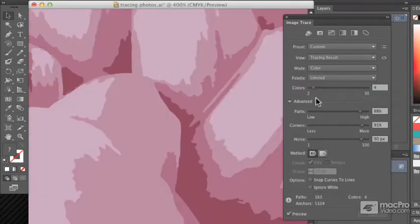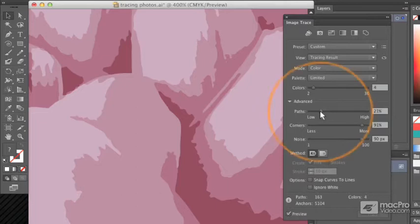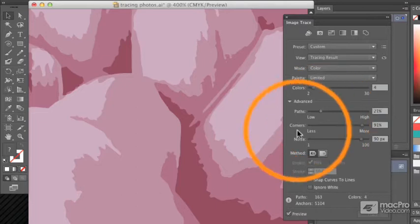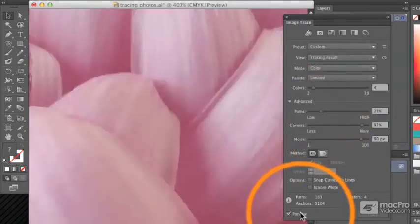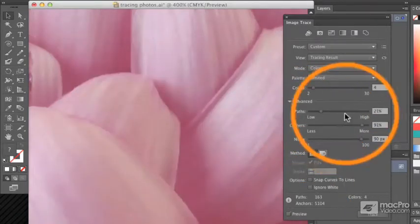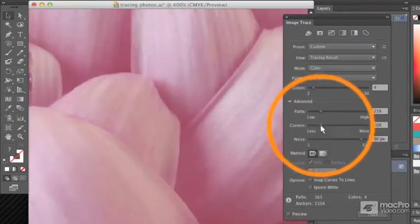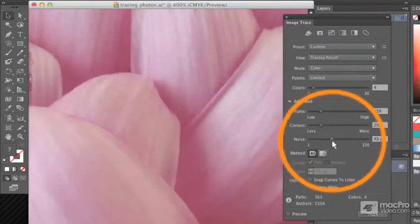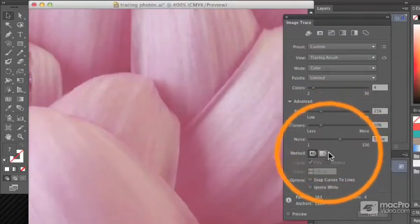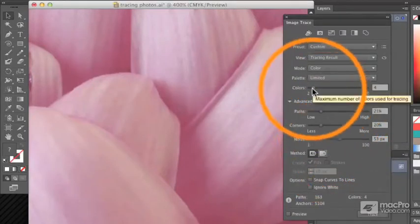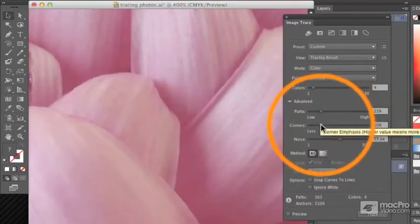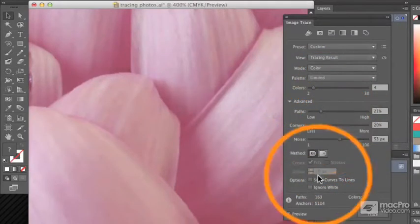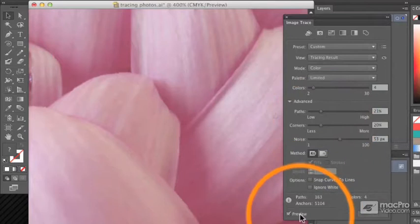I'm going to turn a few of these settings down, but I'm going to just stop it from doing its thing first, turn preview off so I can adjust all of these at once. So I've got four colors, 21% and 20%. Let's turn preview back on.